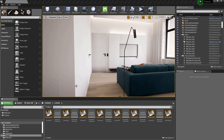Welcome to the last class of the course, where we will learn about packaging the project. But first, let me show you how to migrate assets from one project to another.